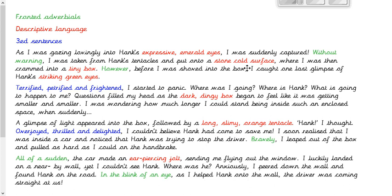In the WAGGLE, the fronted adverbials are highlighted in green, the descriptive language in red, and the three ED sentences in blue, so you can clearly see what I've included. This is just a snippet of the short film — if you want to choose just part of the story to write about from the orange octopus's perspective, that's absolutely fine. Quality over quantity: I'd much rather you write one or two really good paragraphs than lots that aren't very good.